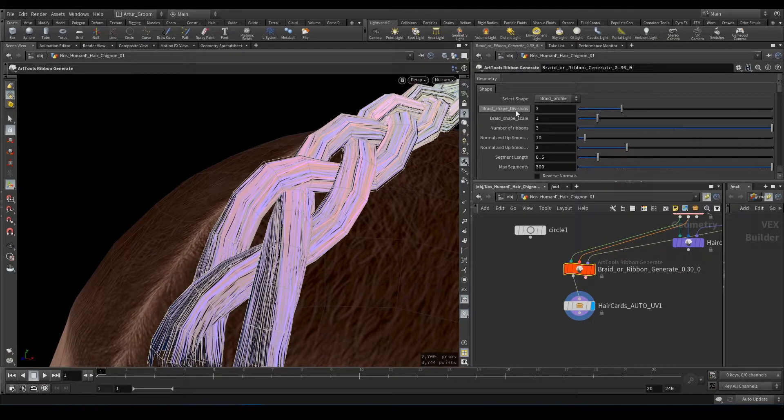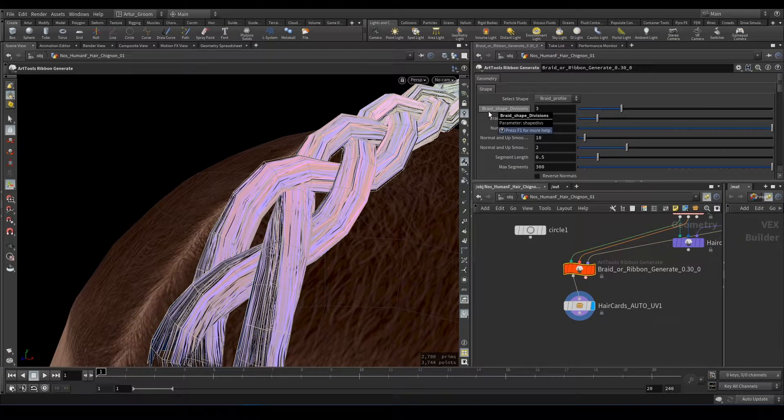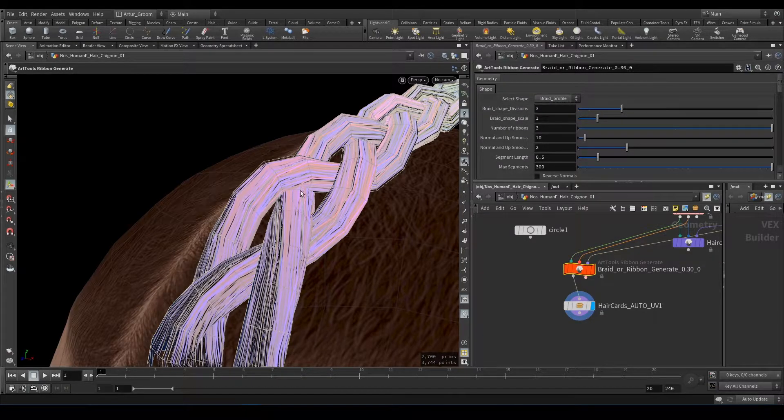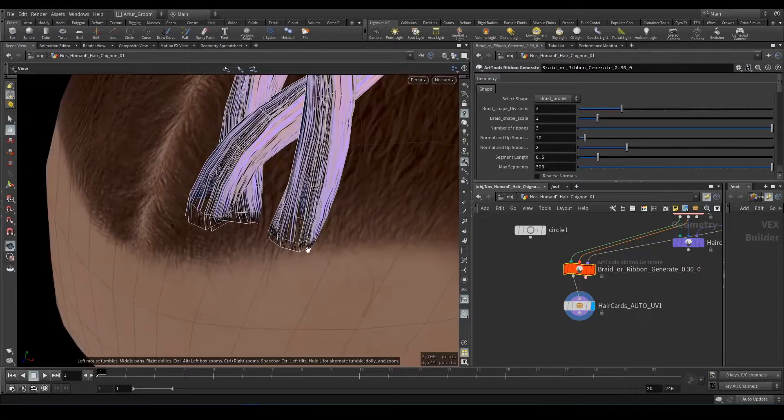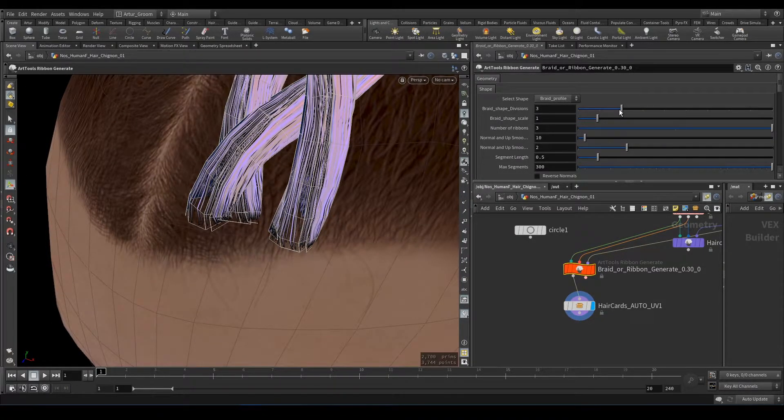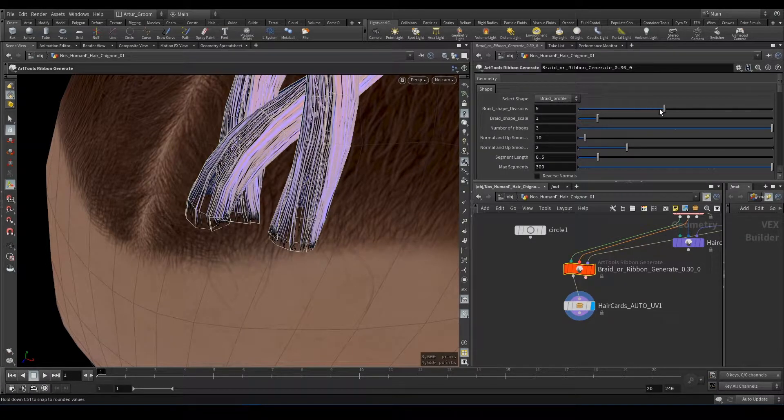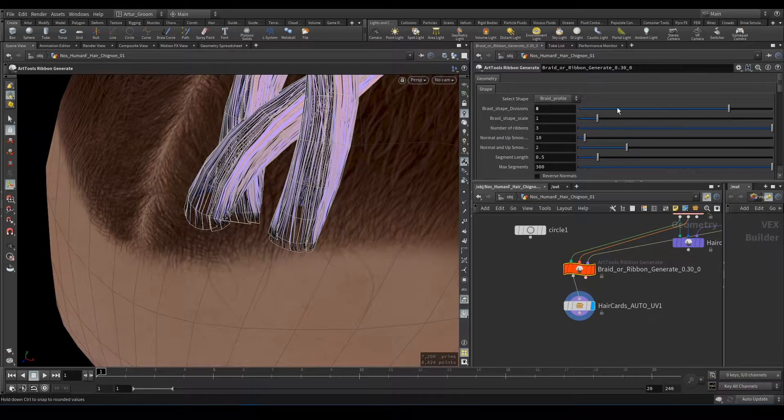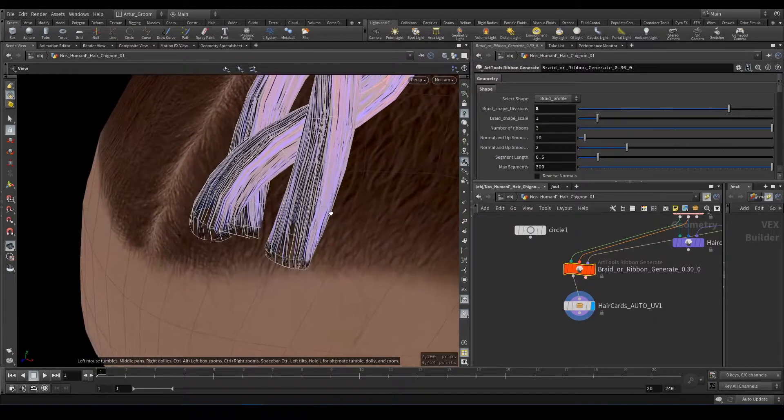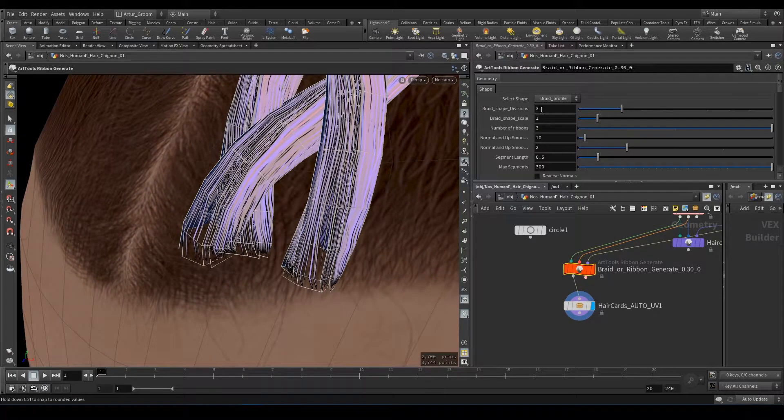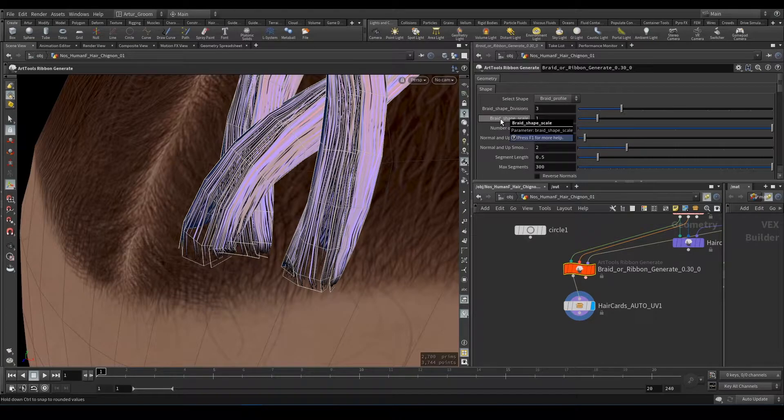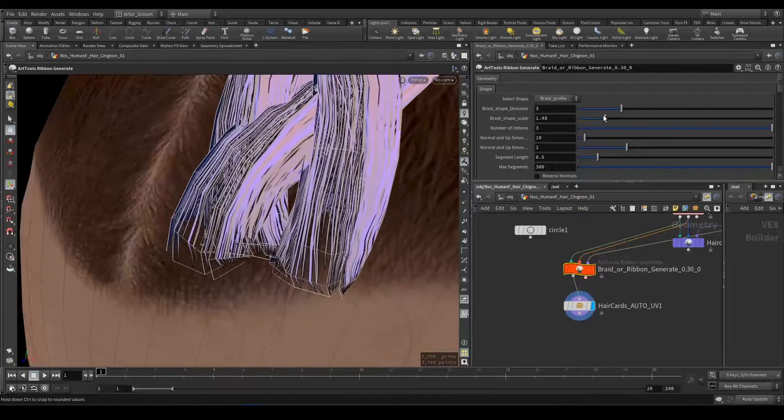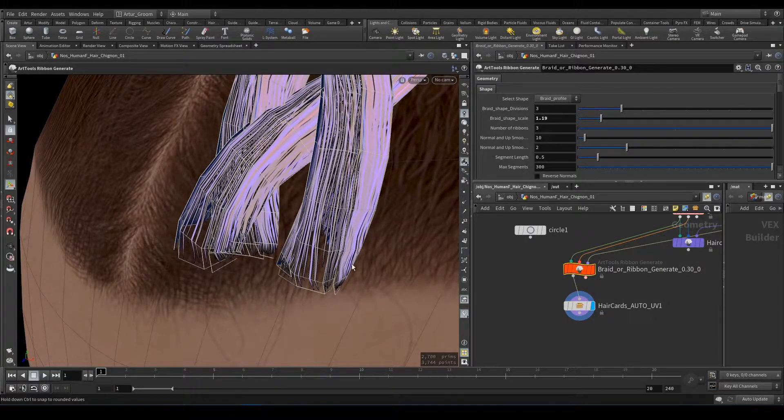Braid Profile has special options. Braid Shape Divisions. These divisions will divide each arc and you will get more dense and more rounded geometry. Default is three points. Braid Shape Scale is just Uniform Scale for Shape.